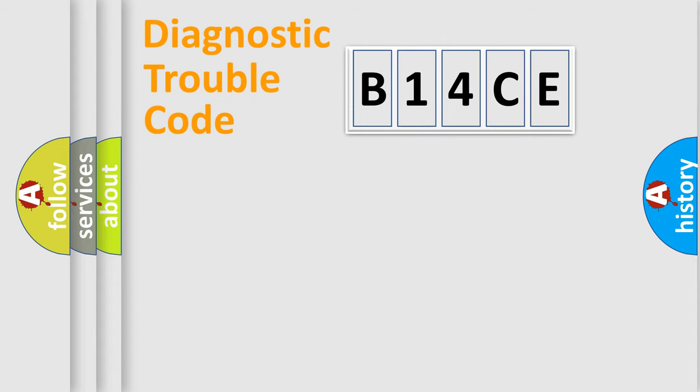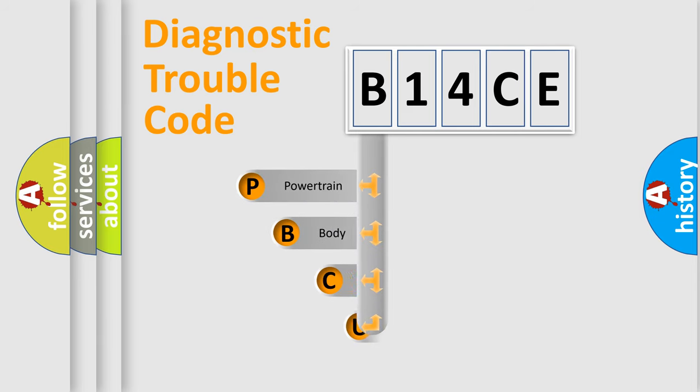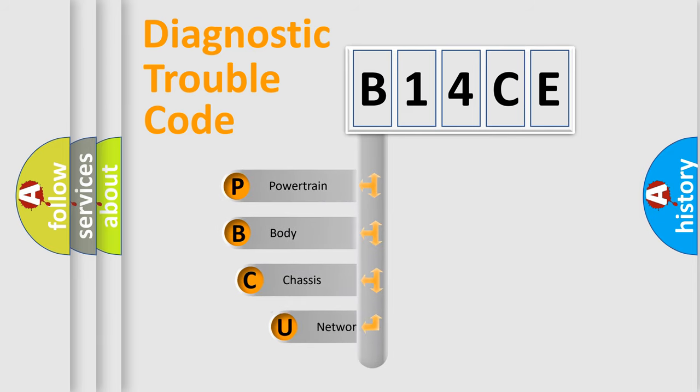First, let's look at the history of diagnostic fault code composition according to the OBD2 protocol, which is unified for all automakers since 2000.